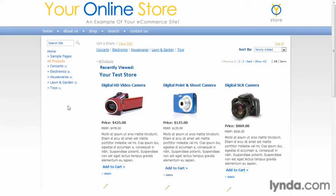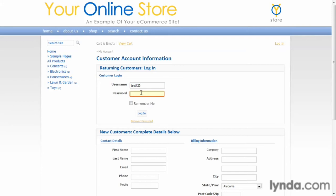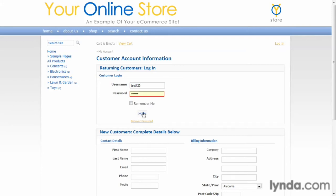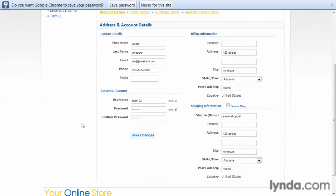When the customer gets to your website, they can go and log in, and there they have access to their own account information.